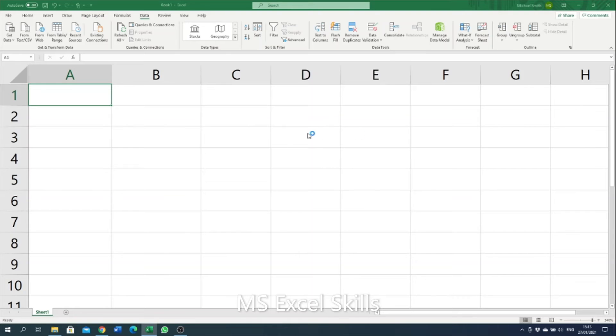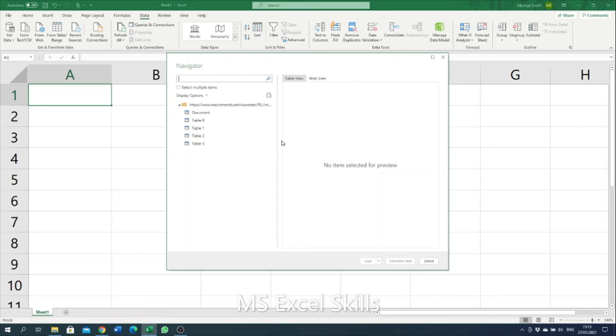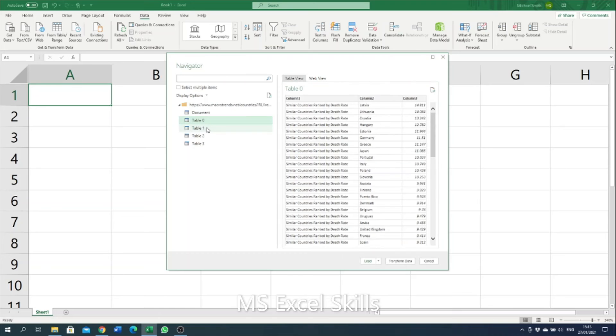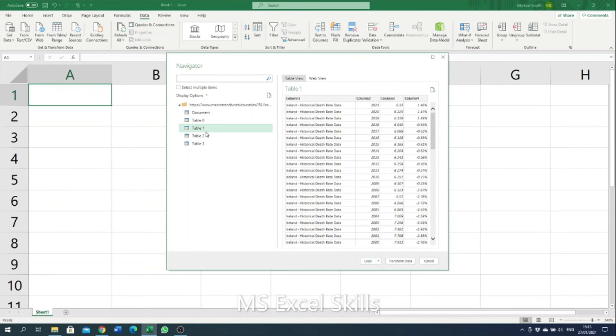Then it will present you with this screen here whereby you can see a preview of the table that you want brought in. Here we want to start with data table, so select this table one option.